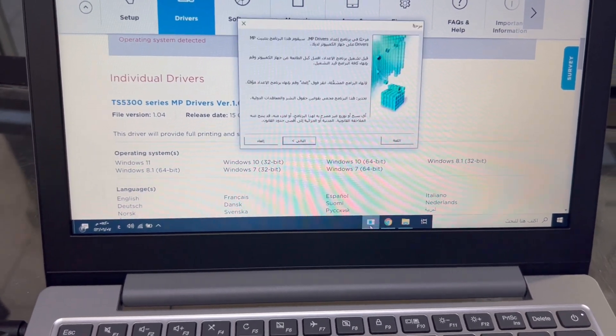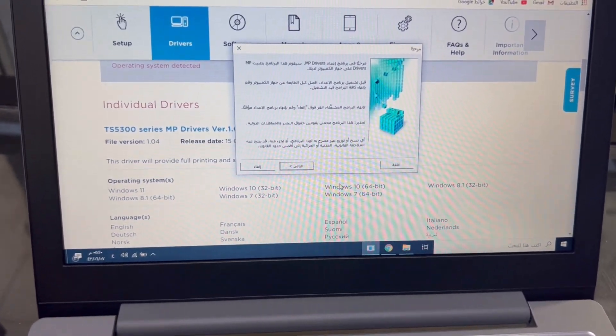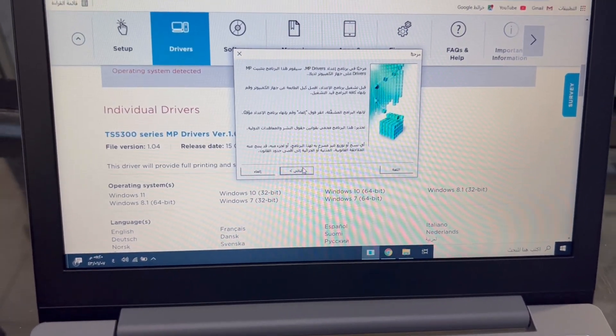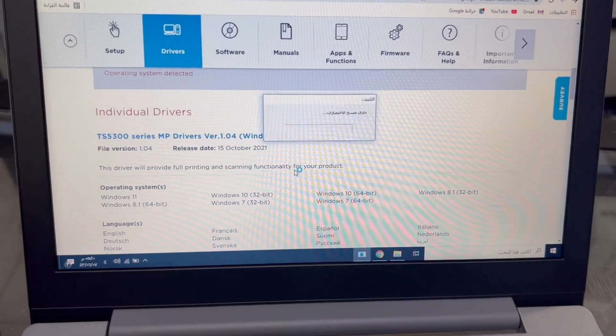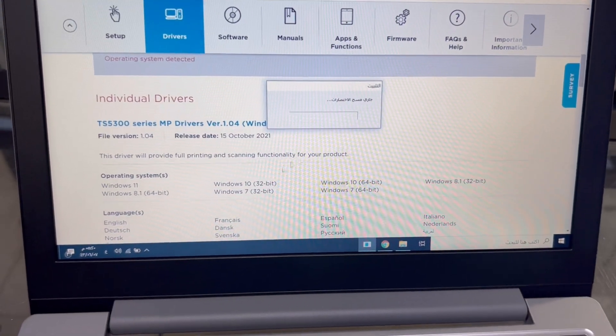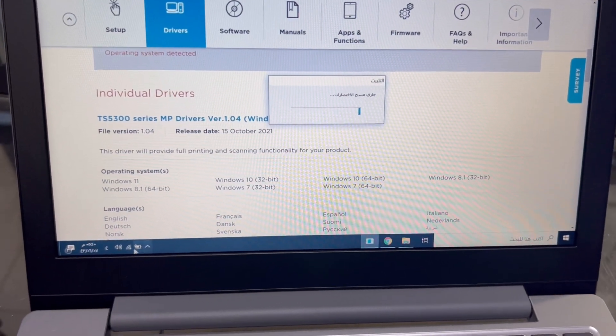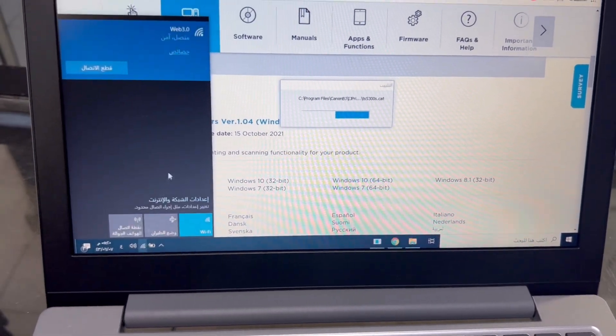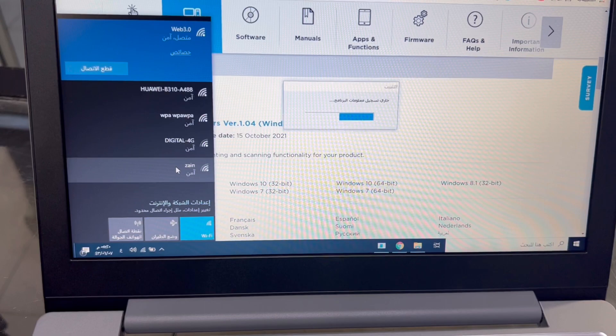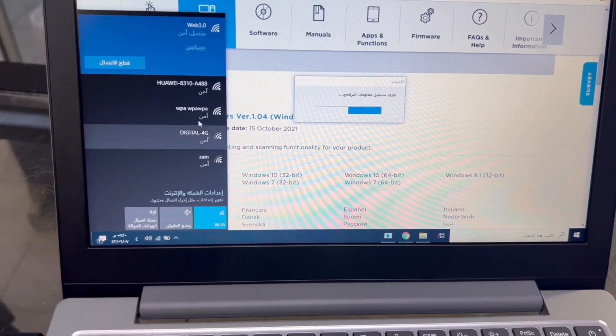Before we are going to install, we have to connect the laptop with the same router.